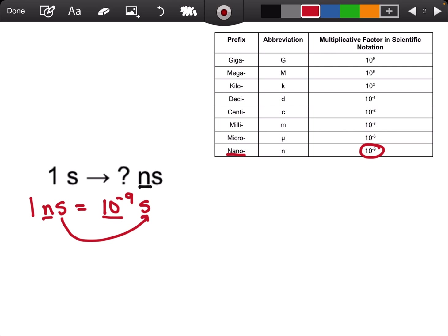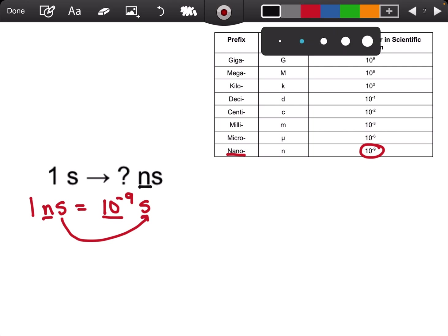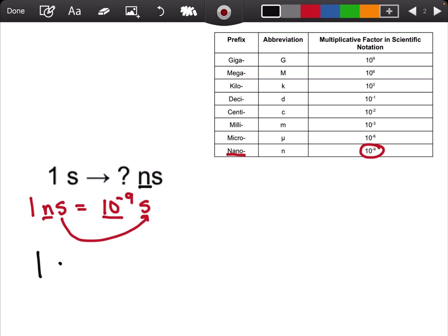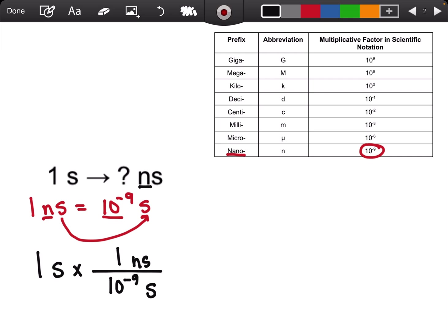Once I have my conversion sentence, I can go ahead and start my conversion. 1 second — second is in the numerator, therefore second has to go in the denominator. 10 to the negative 9 seconds is equal to 1 nanosecond. Seconds cancels out, and my final answer is 1 times 10 to the 9 nanoseconds.